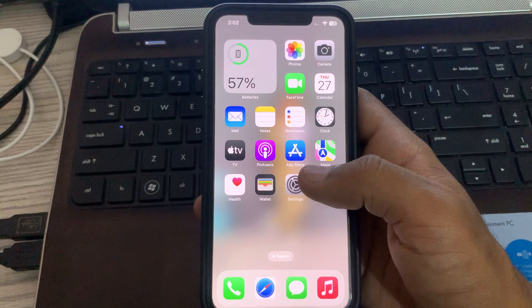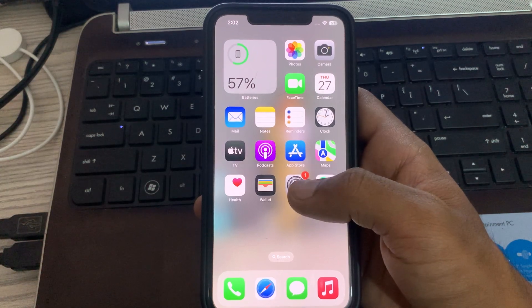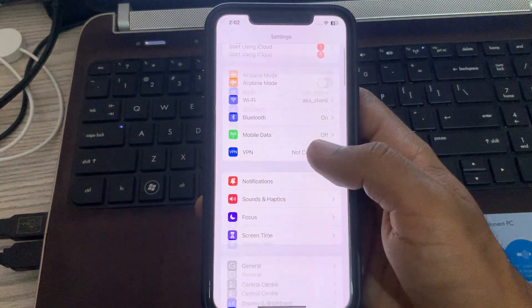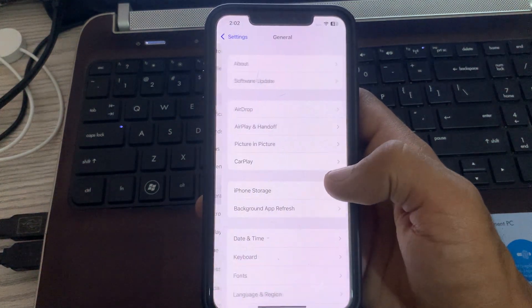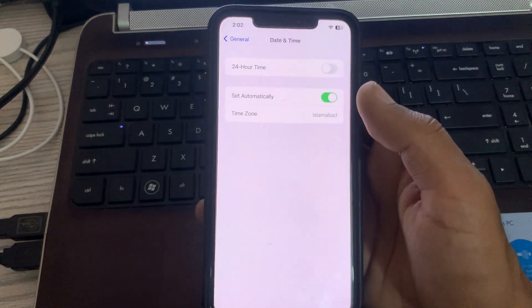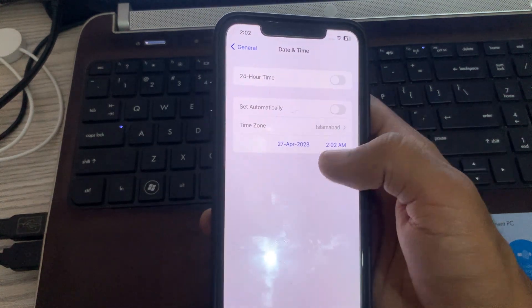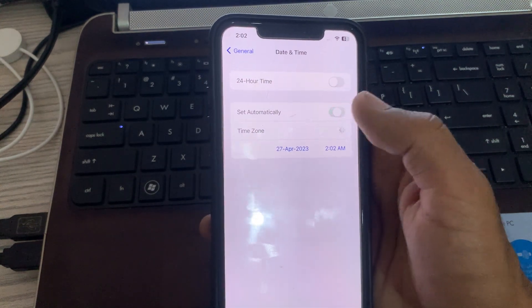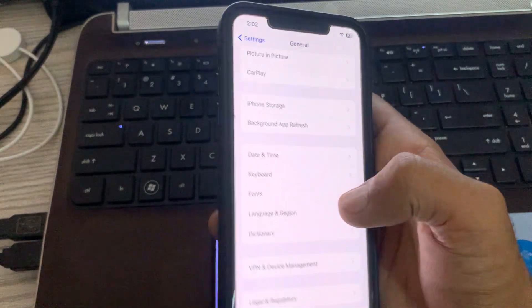Correct your date and time. For this, go to Settings, go to General, scroll down and tap on Date and Time. Simply correct your date and time and then set automatically.